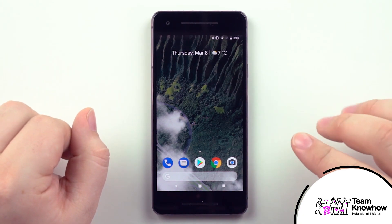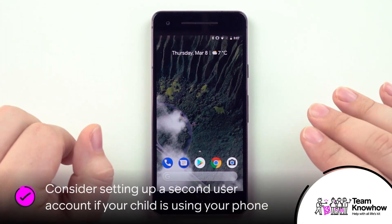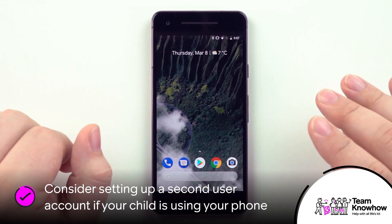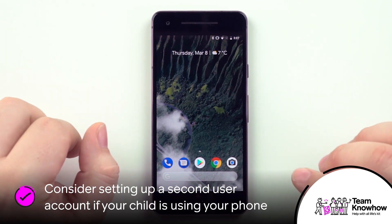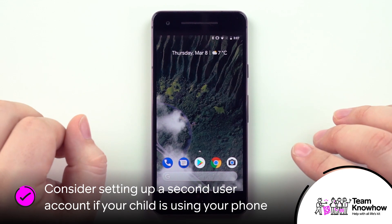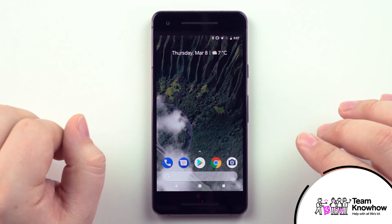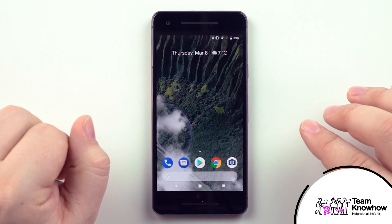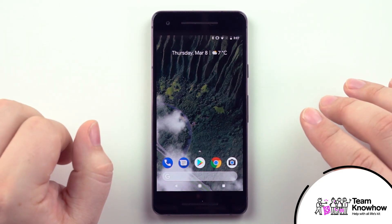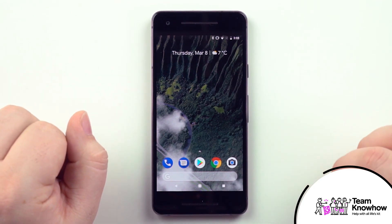Before we jump in and change any settings, we first need to know who will be using the phone. If it's your phone and you'll occasionally be letting your child use it, it's a good idea to add a second user account. This ensures the parental restrictions we're about to switch on don't impact your own experience with the handset. In the next section I'll show you how to do that — you can skip this if it's your child's dedicated phone.